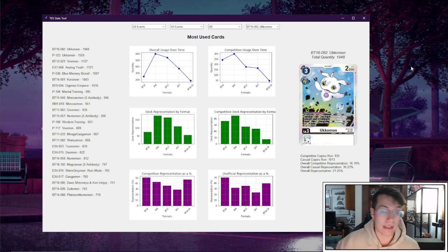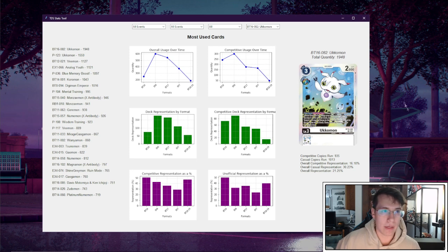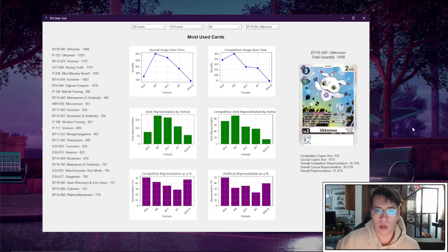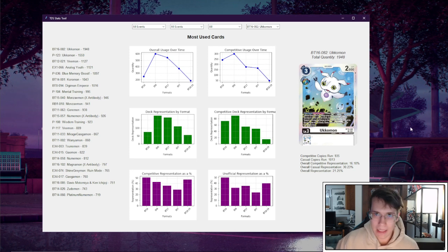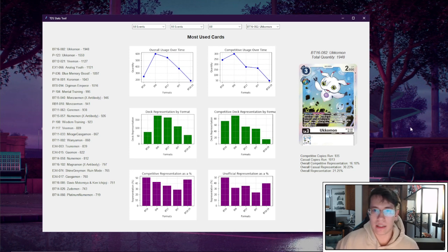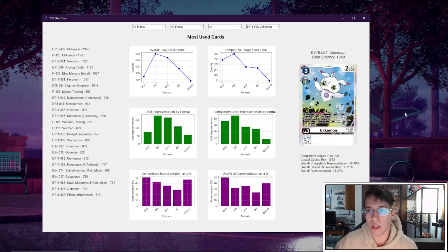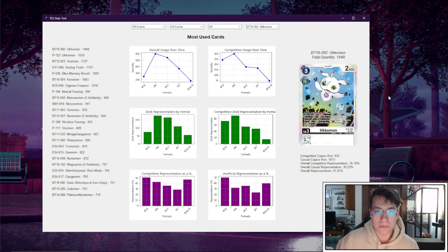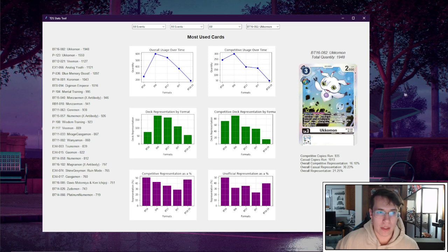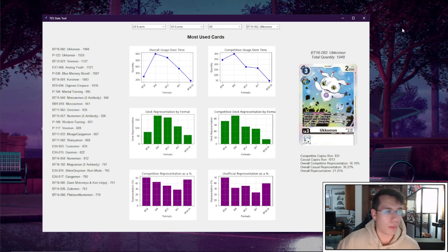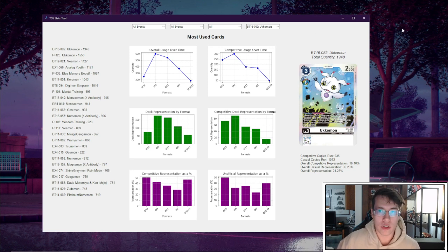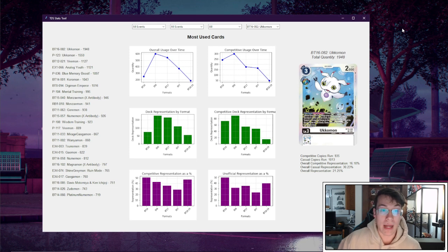The reason for that is because this data set currently only has like one regional event for BT18/19, so we don't have a lot of data. The number of quantity is going to be rather low because of that.